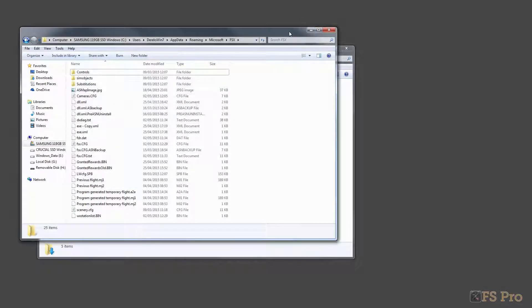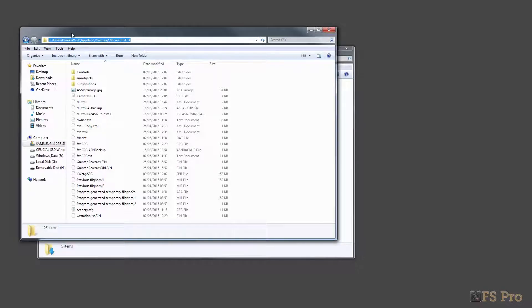Now go to your FSxData folder. If you're using Windows 7 or Windows 8, you'll find it in C, Users, Your Username, AppData, Roaming, Microsoft, FSx.